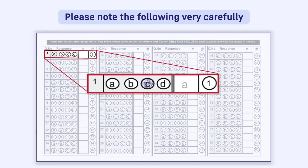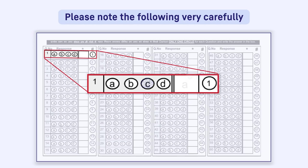Please note the following very carefully. If the response in the circle does not match with the response filled in the box, the response written in the box will be treated as final. If the box is empty and the response is marked in the circle, it will be considered that the question has not been attempted by the candidate.